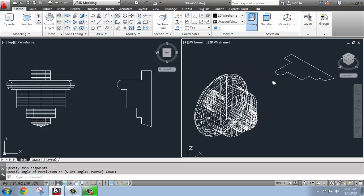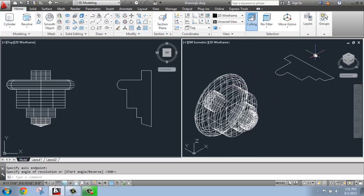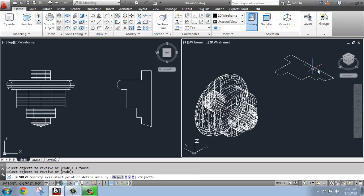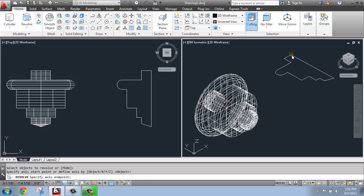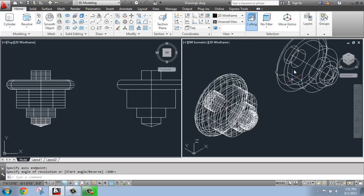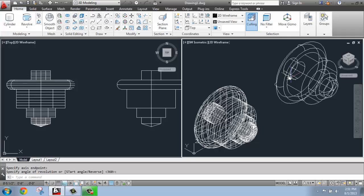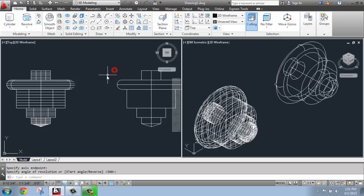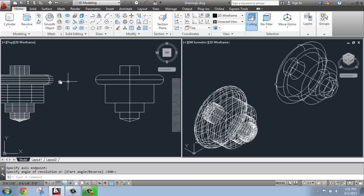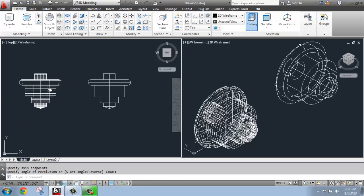If I do the same process, revolve, select that profile, hit enter, and pick the axis on the second one, and let it be 360, that is going to be a solid. And you can see that in the top view as well. So the surfaces are going to be divided up into this kind of a mesh, and the solid will be much smoother in appearance in wireframe.